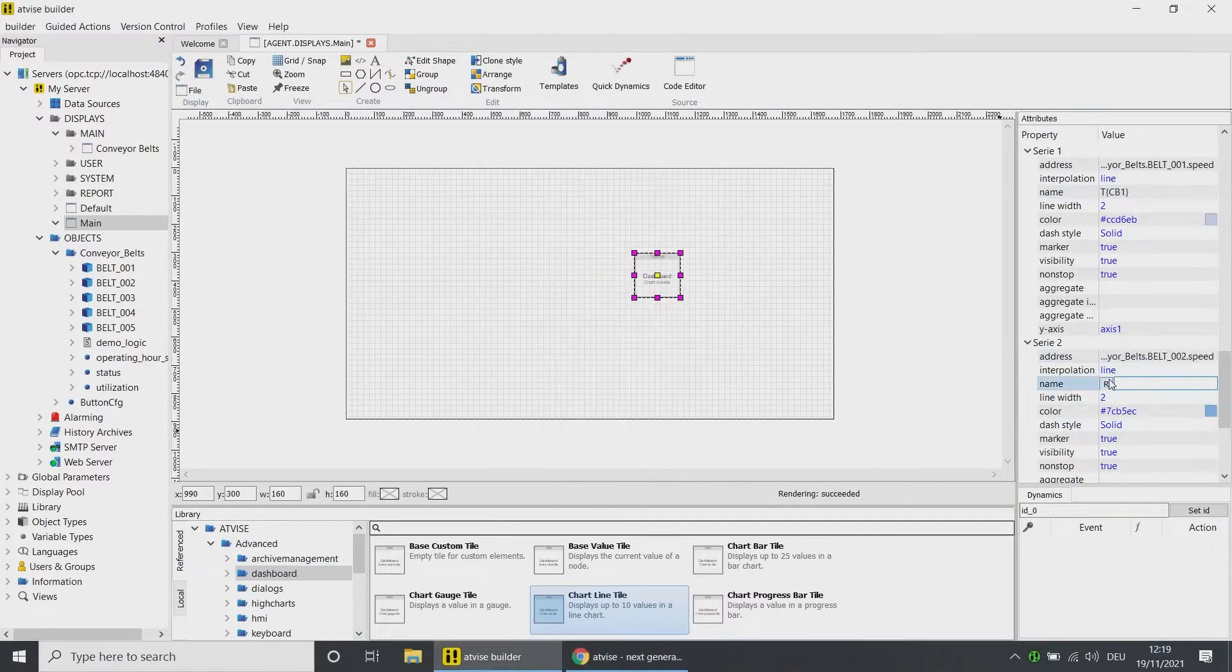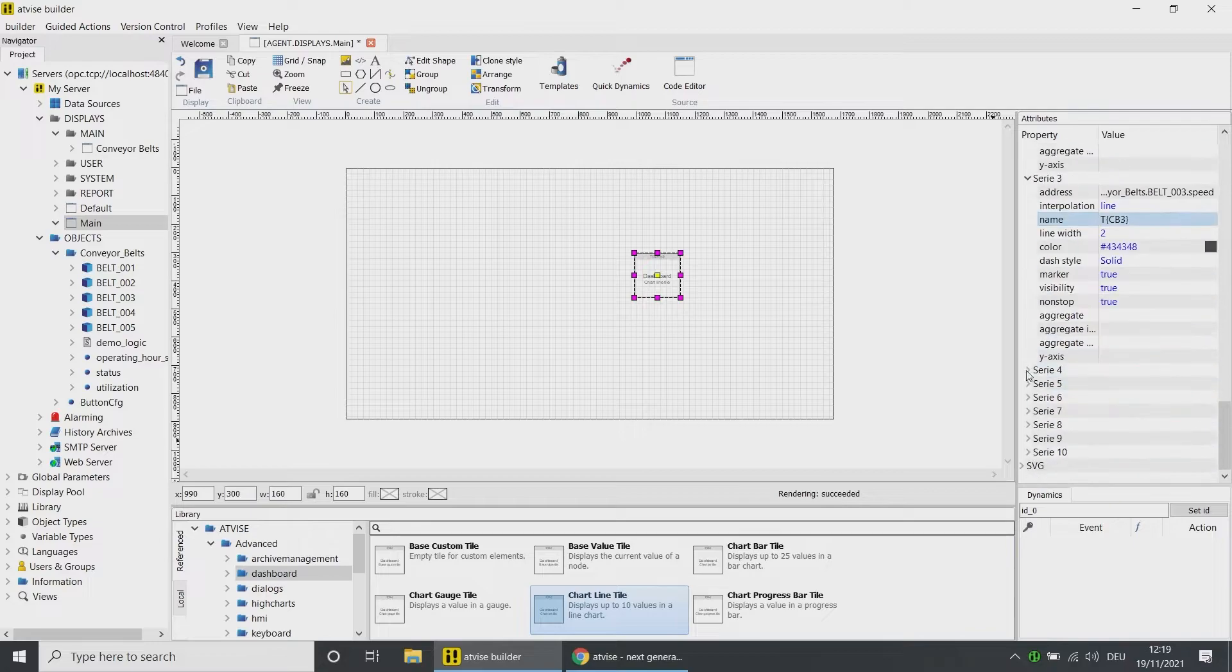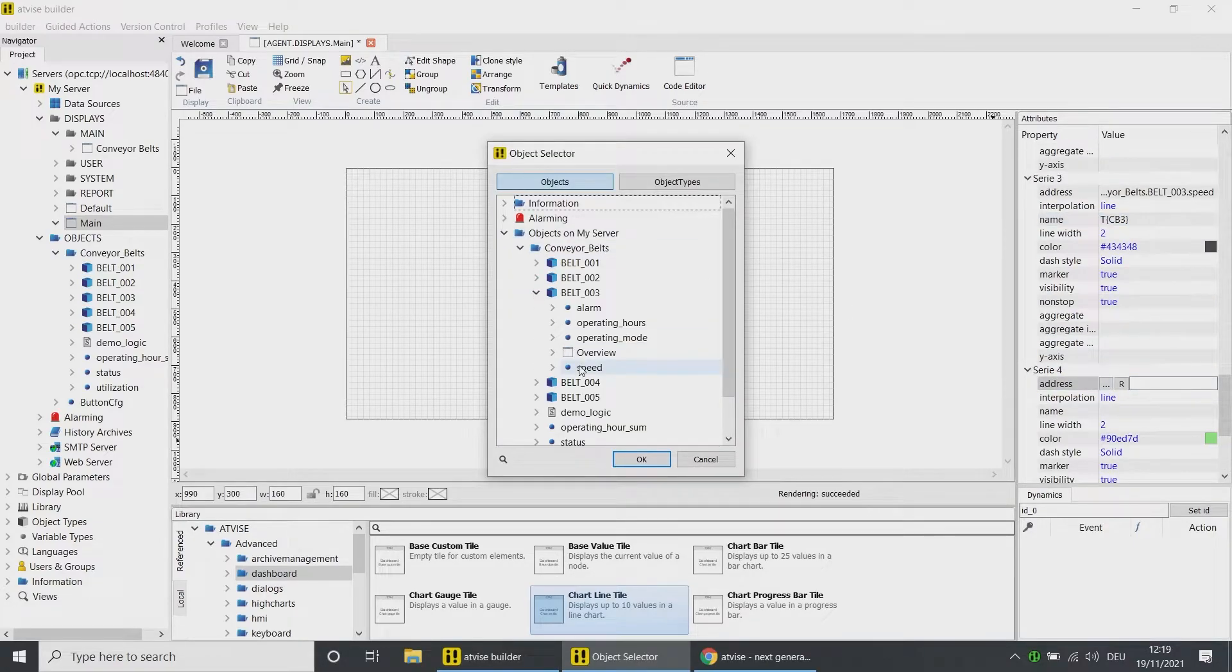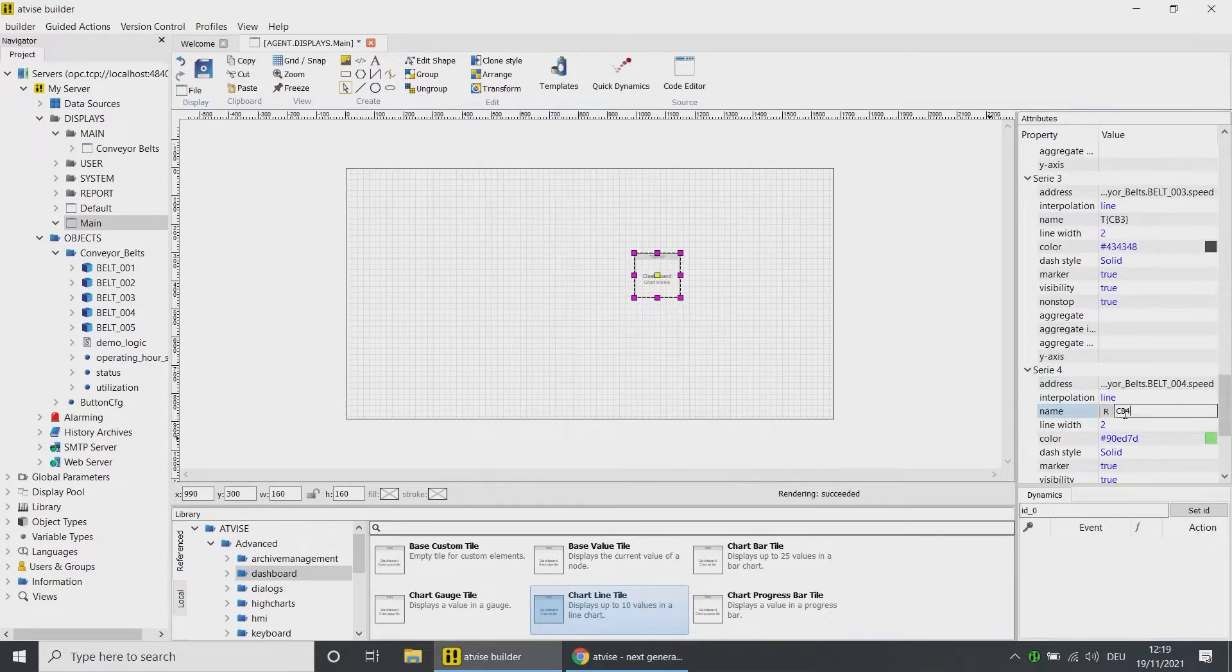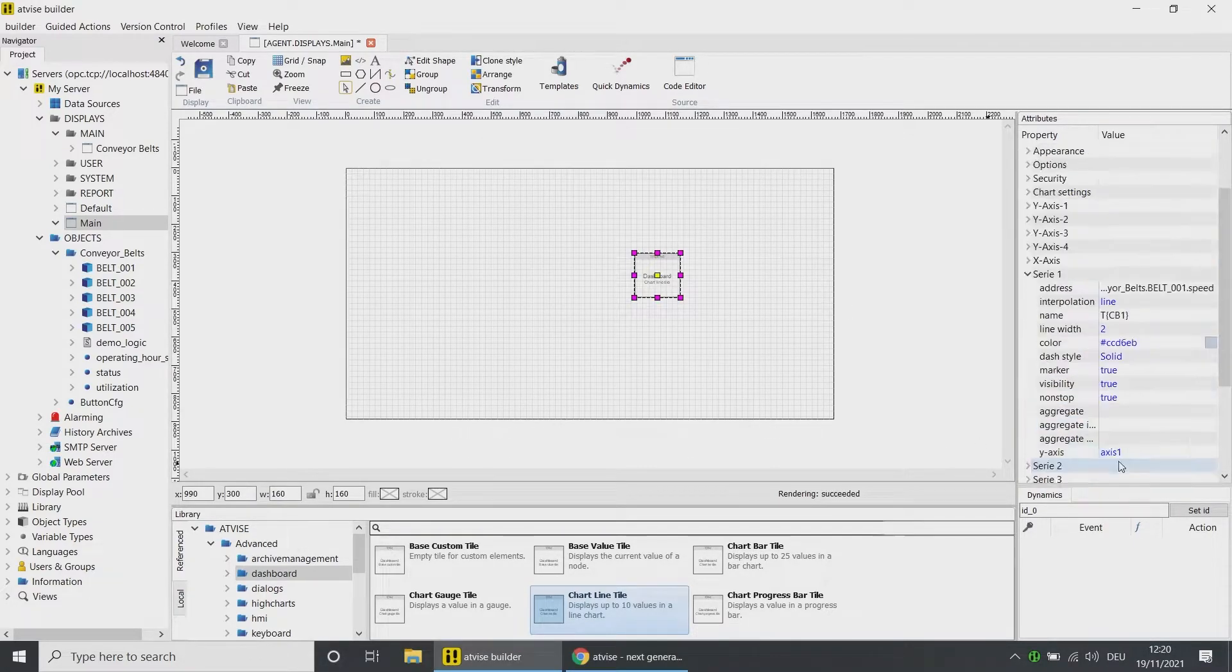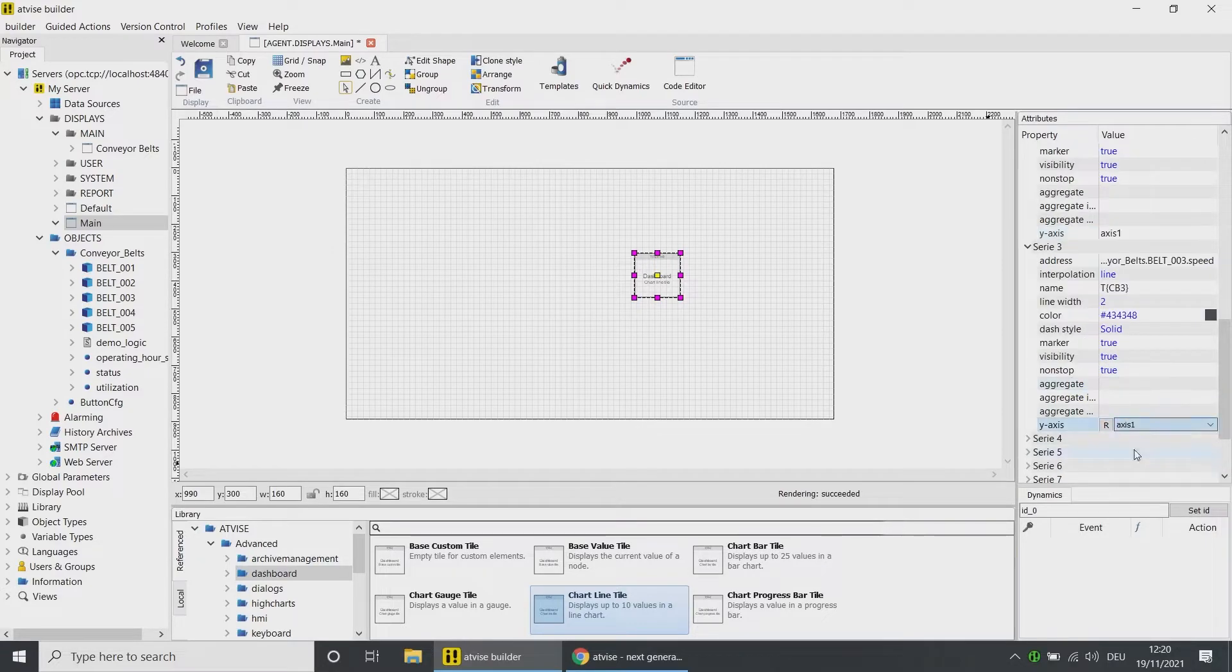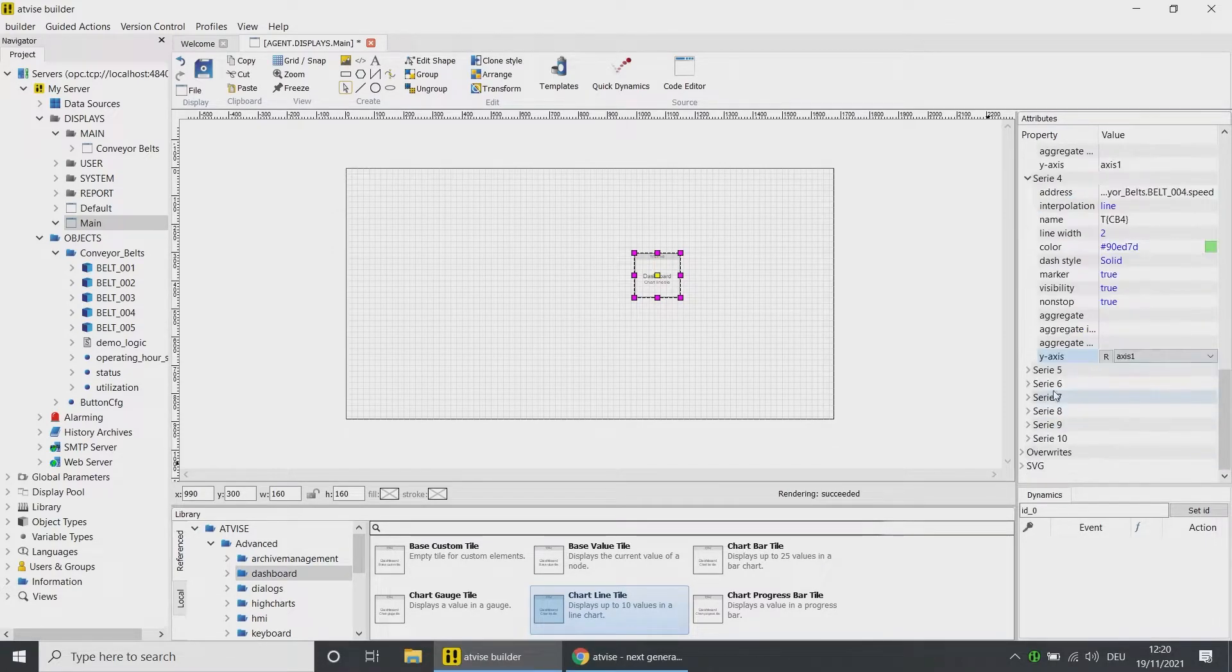Repeat this for all five conveyor belts and always choose the Speed node from the corresponding conveyor belt object. Choose Axis 1 as Y axis for all series.